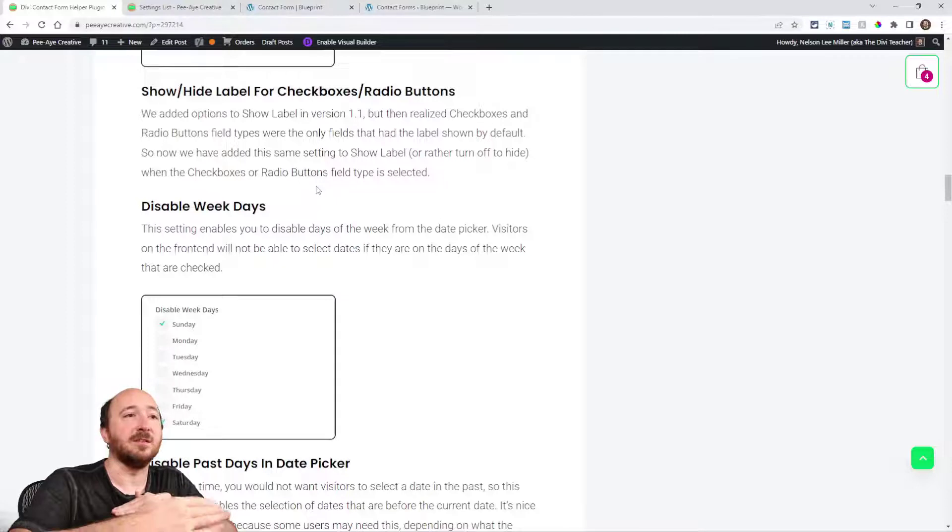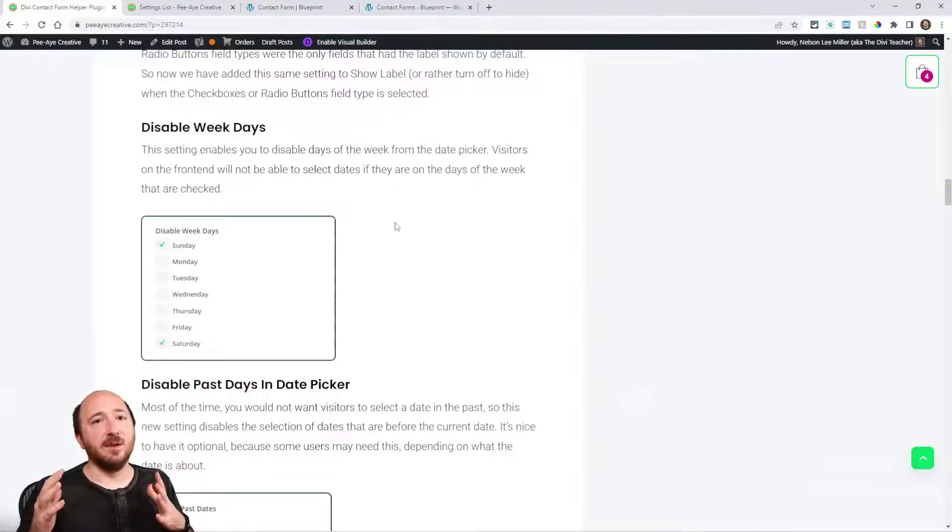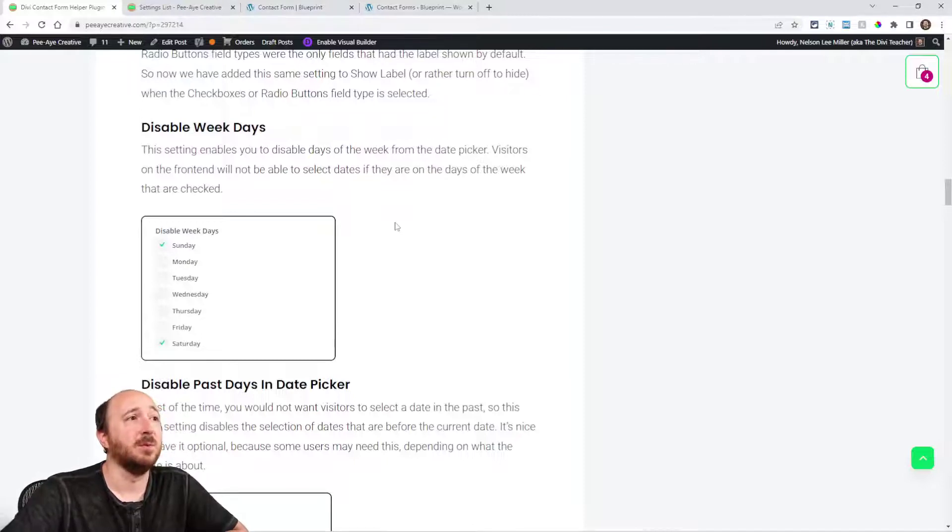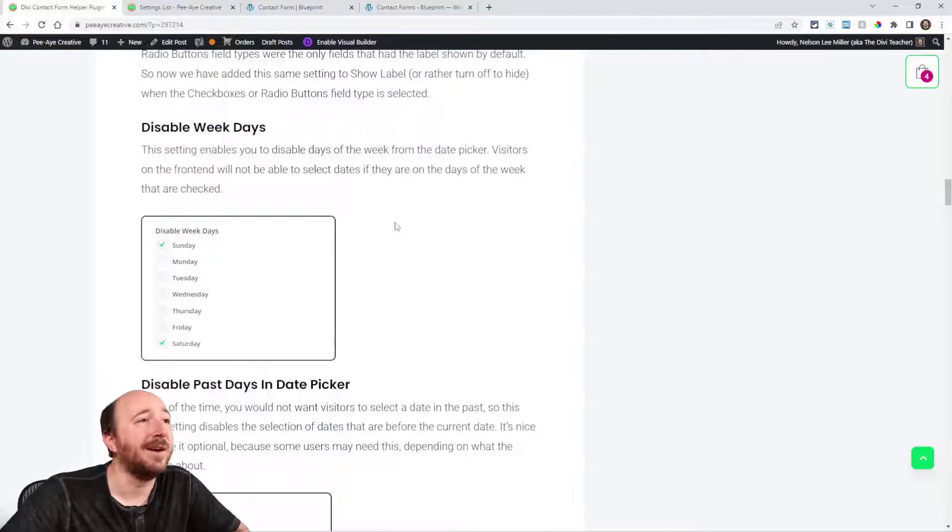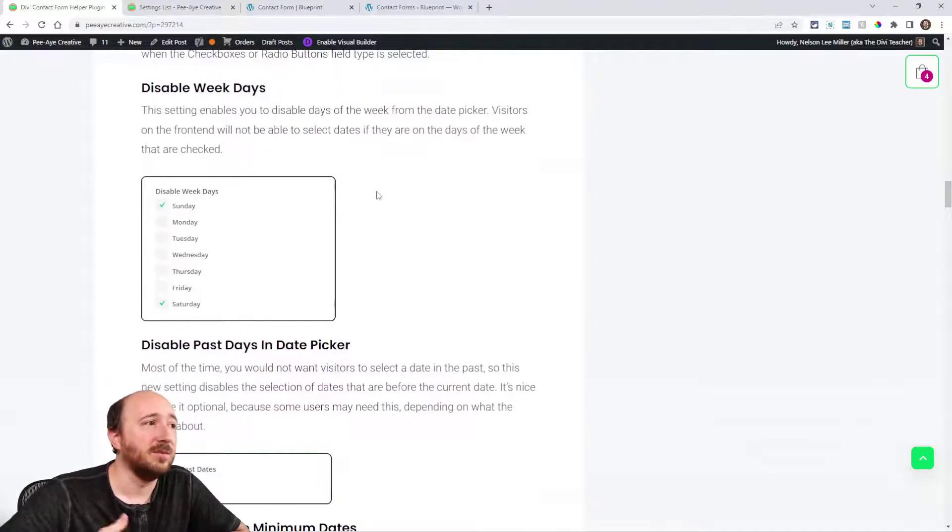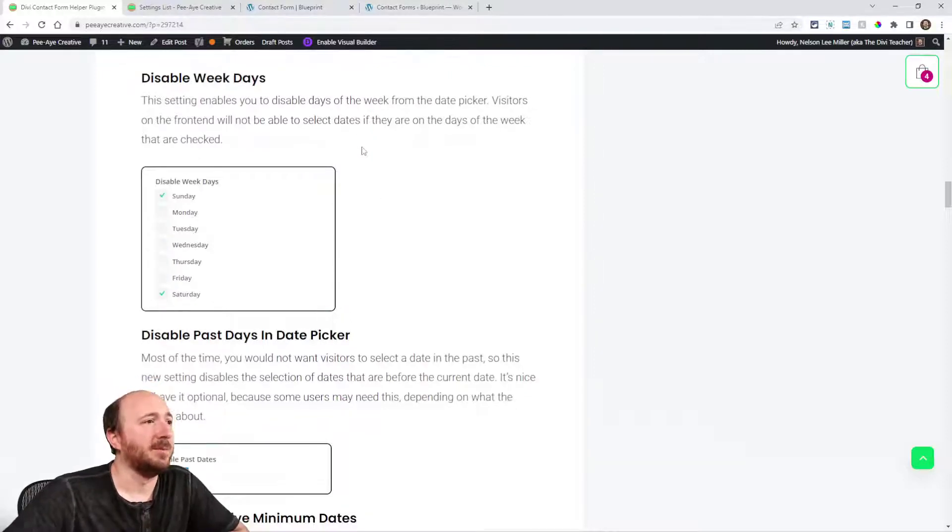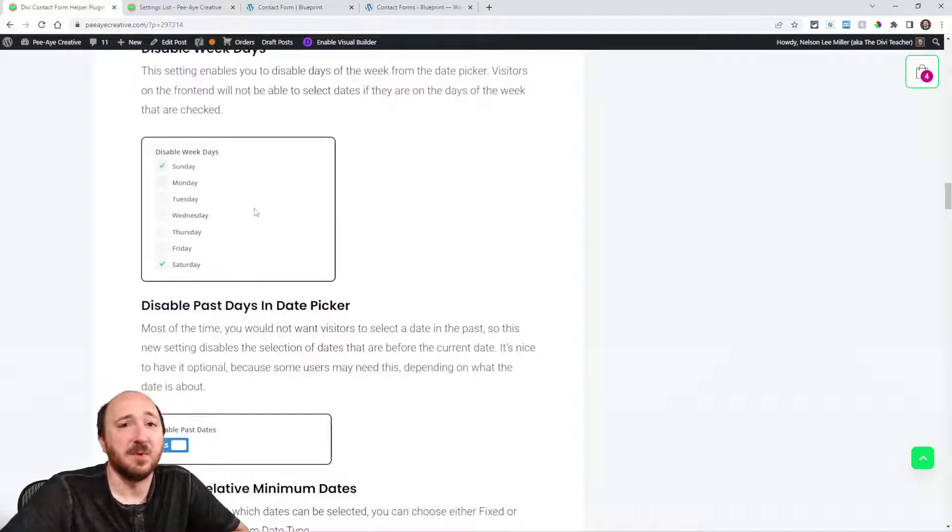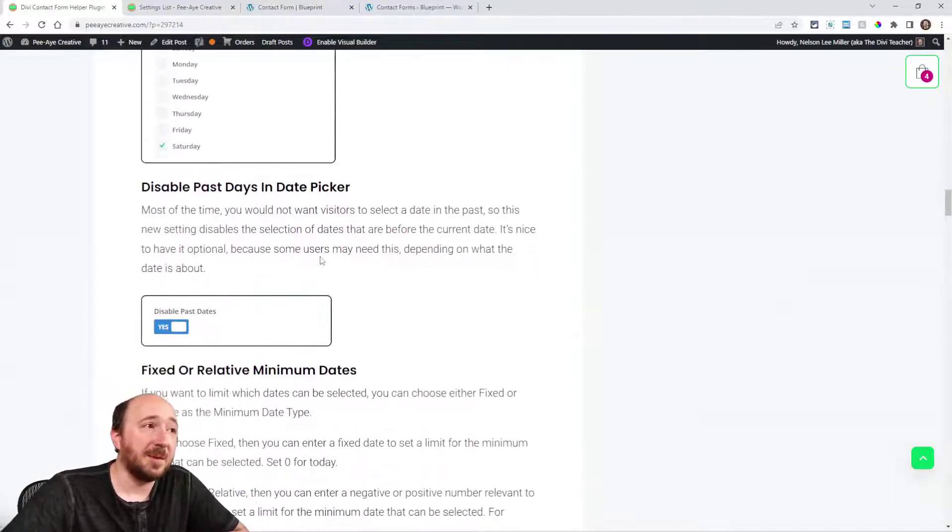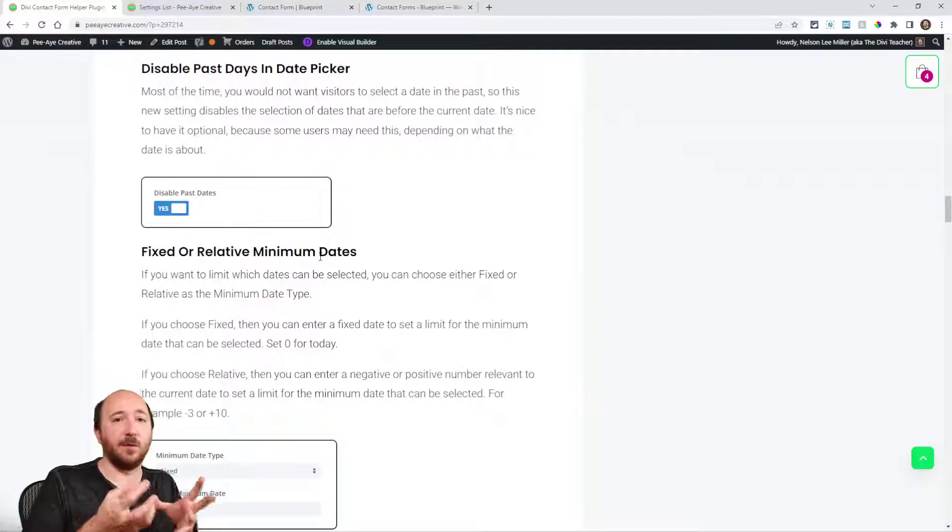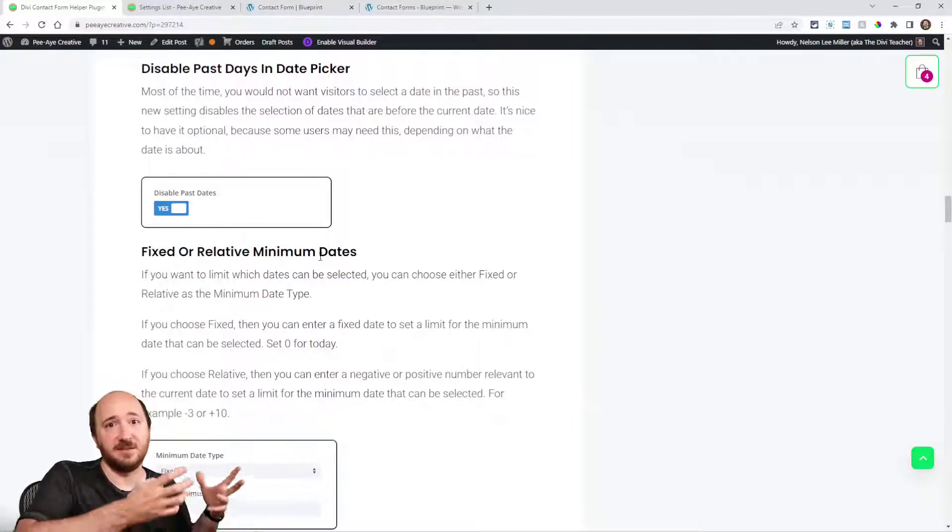The next, the rest of this update is basically dedicated to the date and time picker, and let me tell you we have added a ton of features. Starting with something simple, disable weekdays so if you want to disable that someone cannot select Sunday or Saturday or Tuesday whatever.